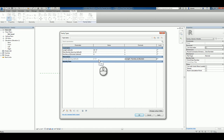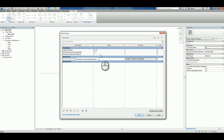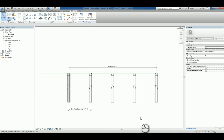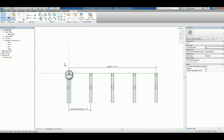We also need to adjust the number of the brackets now because the number of the brackets is going to change based upon the length, not necessarily a value that we input. Here under number of brackets, we're going to have that set up as the length divided by the maximum bracket spacing. Taking note of the naming convention, that information holds as well. We hit apply and hit OK. Now, it automatically adjusts properly.